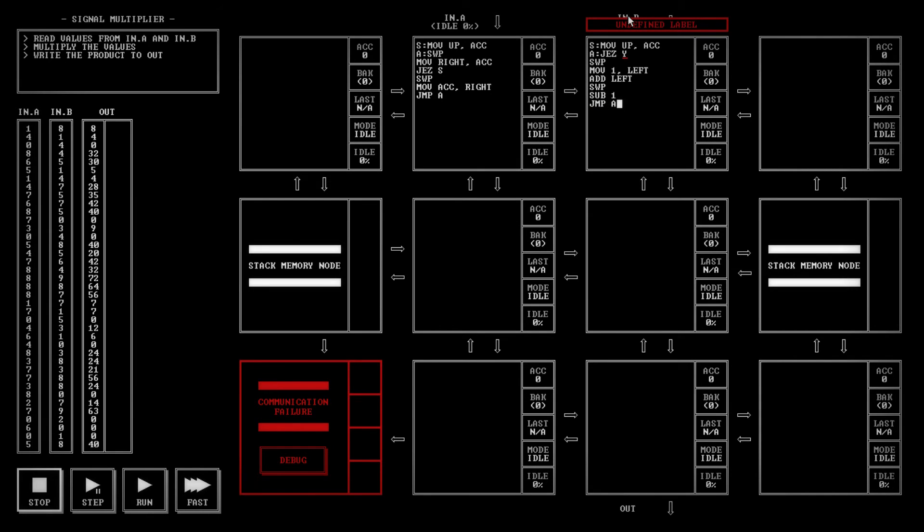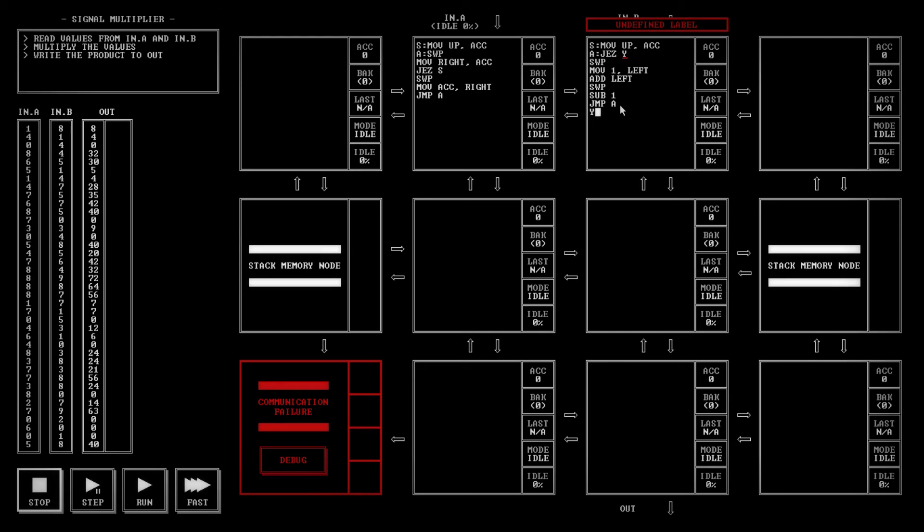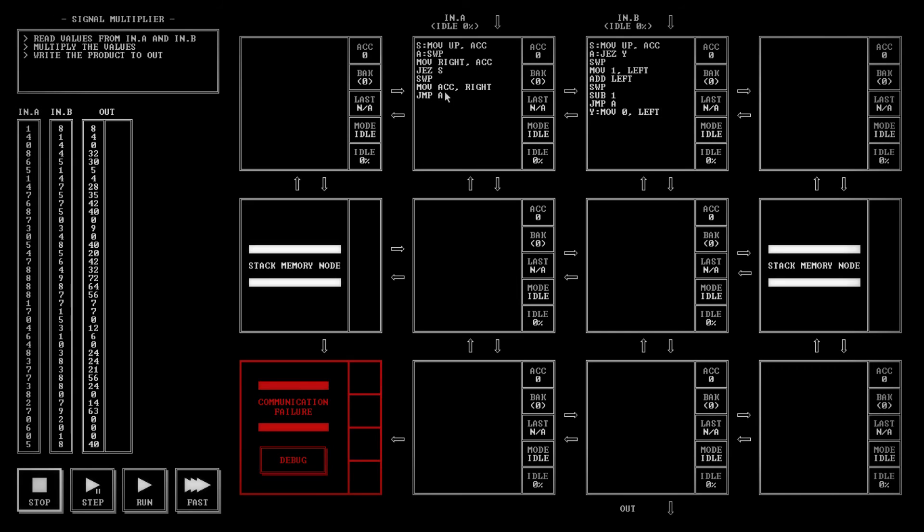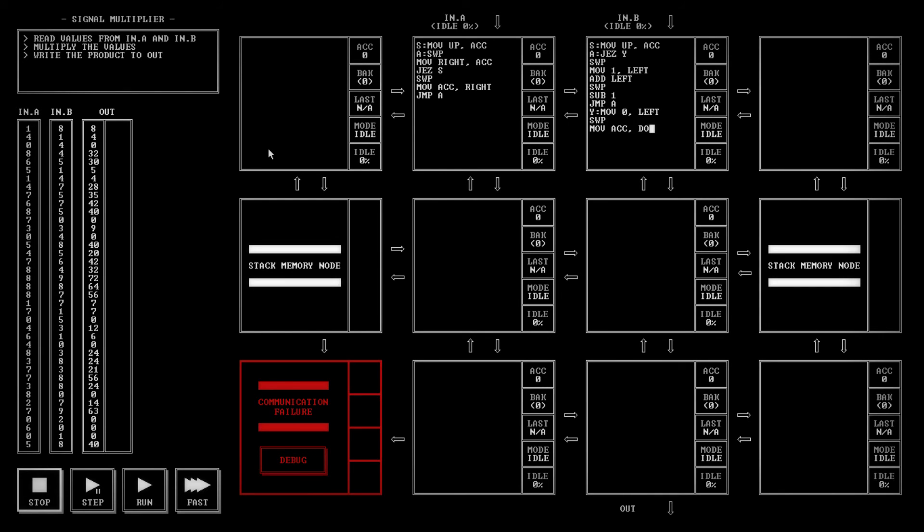So that will take because we had the input from B saved in the backup. We're going to swap those two numbers. We're going to subtract one from it. And then we're going to jump back up to A. So that's going to run the test again and see if it's equal to zero now. So since we have an eight in the first input, it's going to do this eight times before it hits zero. Then once it hits zero, it's going to jump down to the Y bookmark right here. And what it's going to do, it's going to move a zero to the left.